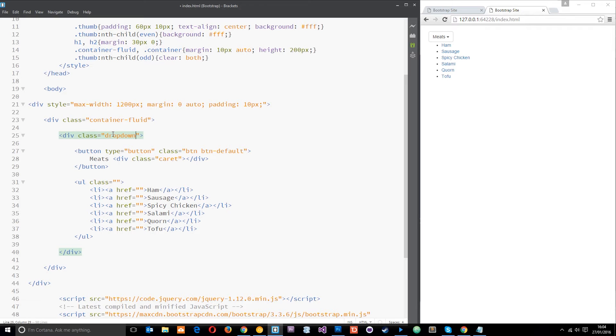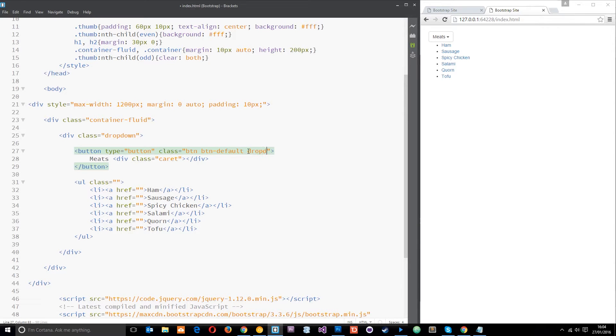Okay, so now that's done we need to give this a class and the class is going to be dropdown-toggle, because this is going to be the toggle button.